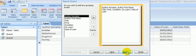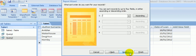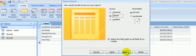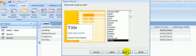Click Next and don't want any grouping levels — you won't be asked to do that. Click Next again, don't want to sort them at all. Next. Tabular layout is fine in portrait, and we'll ask it to adjust the field width so all fields fit on a page, and we'll click Next.